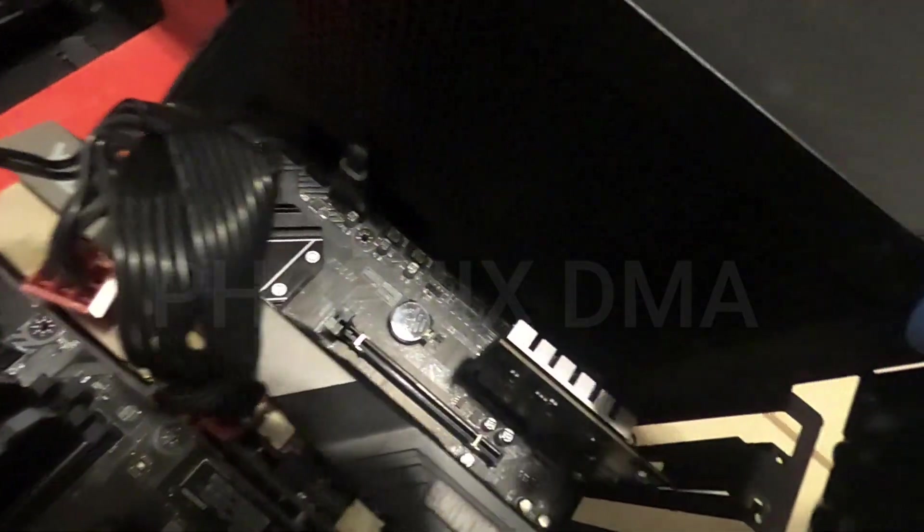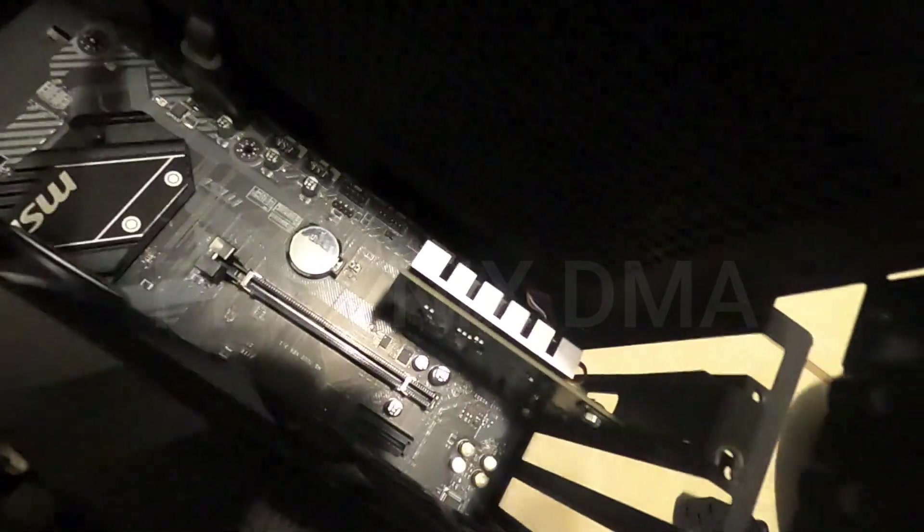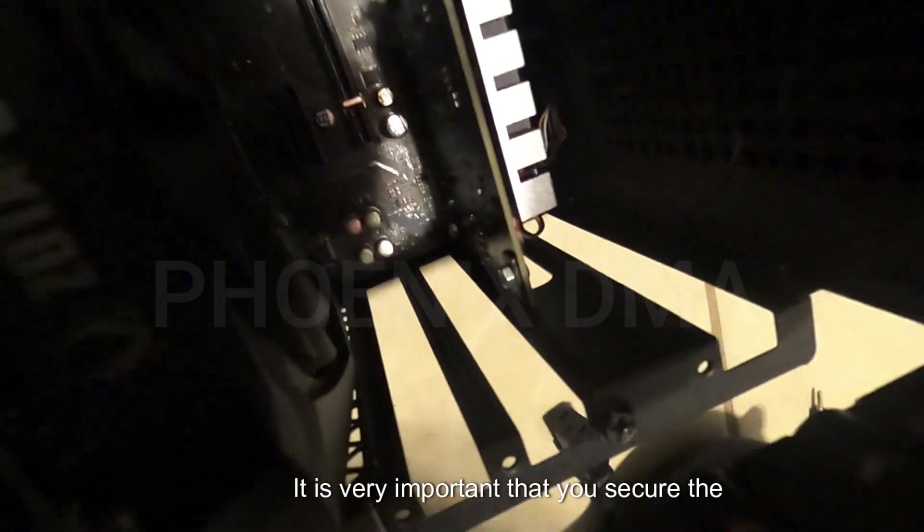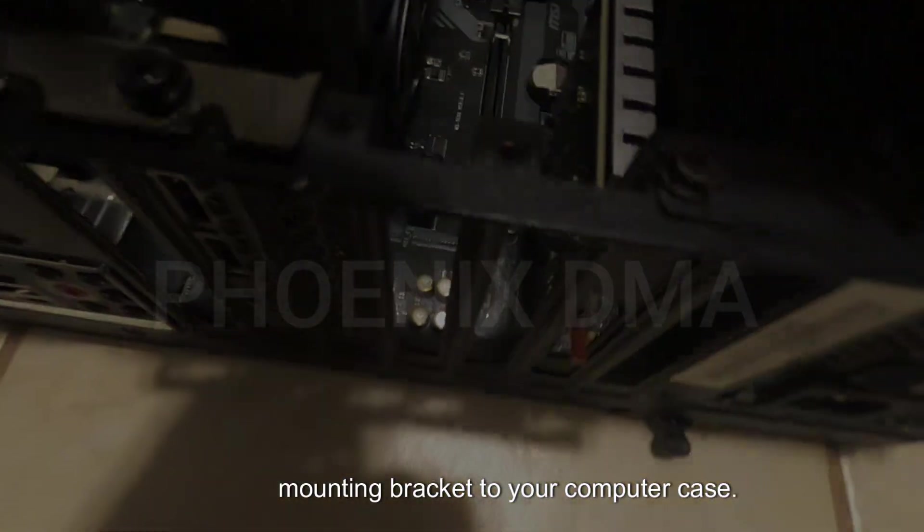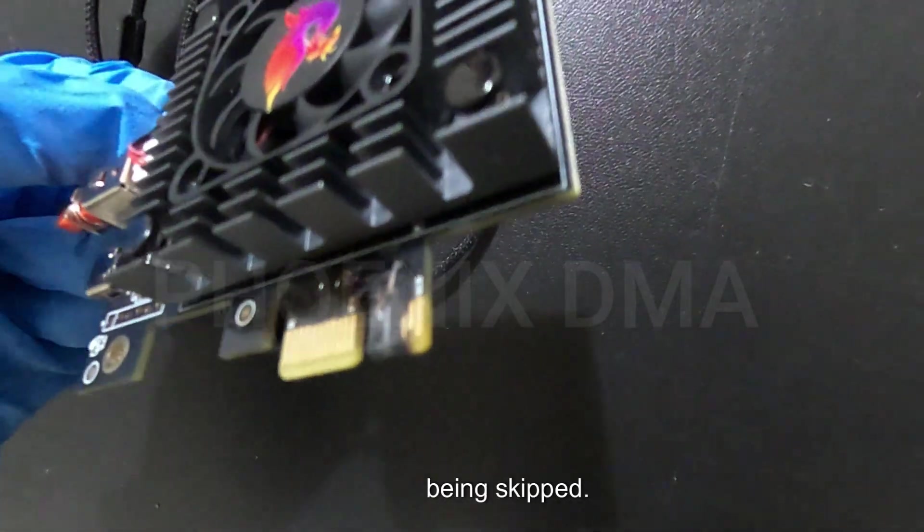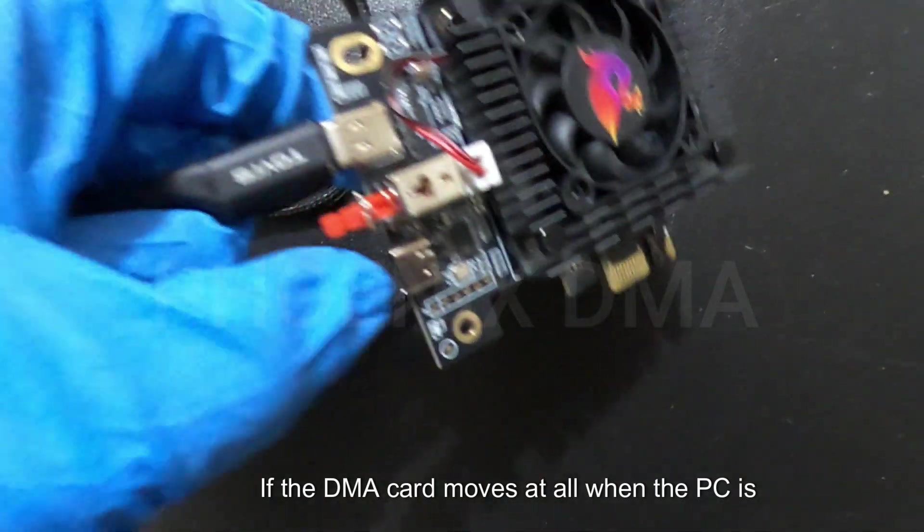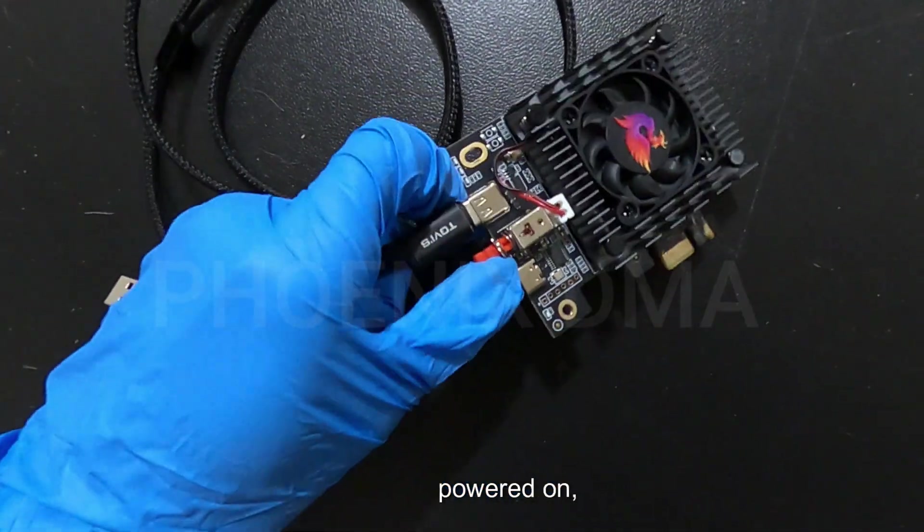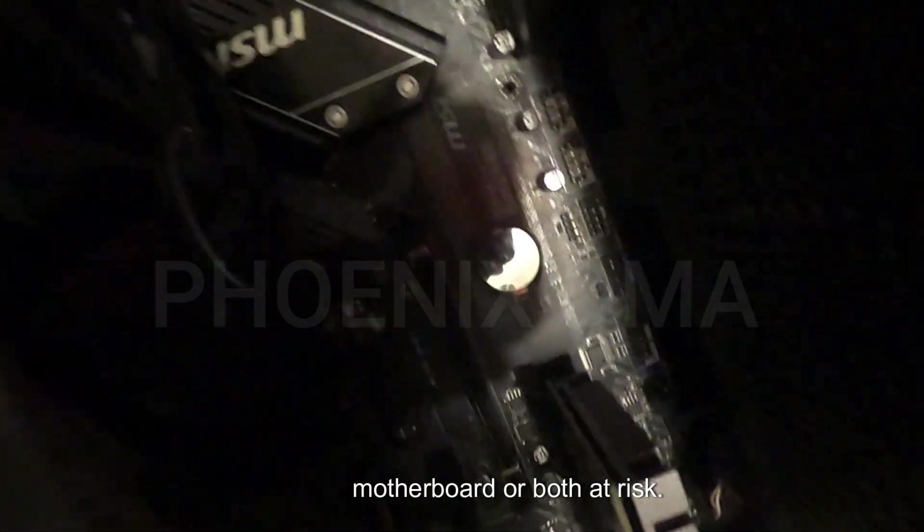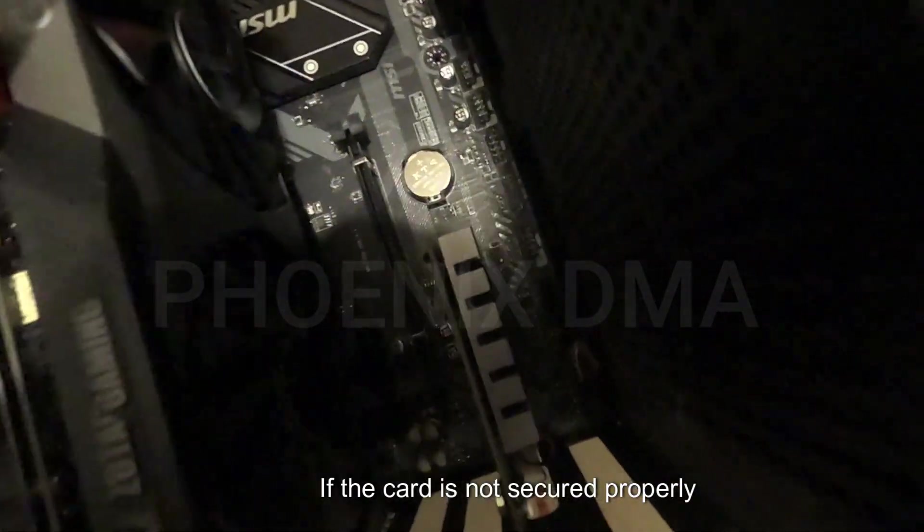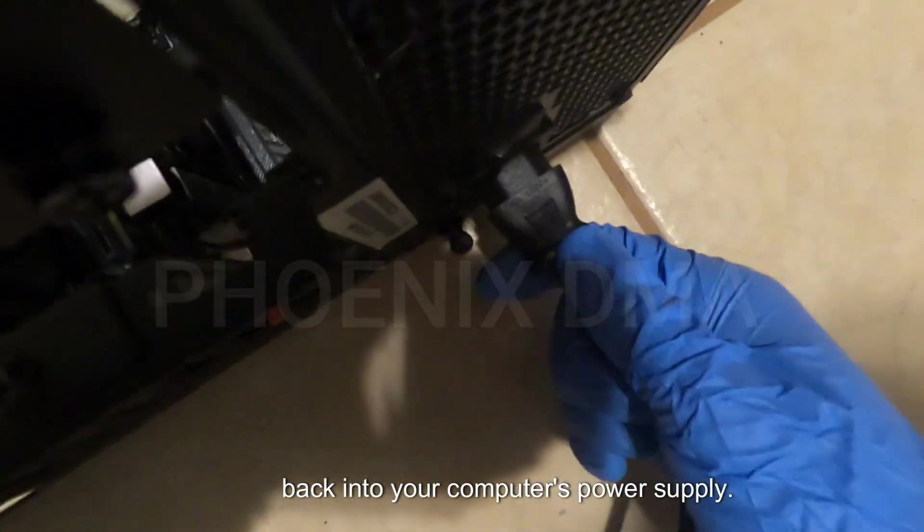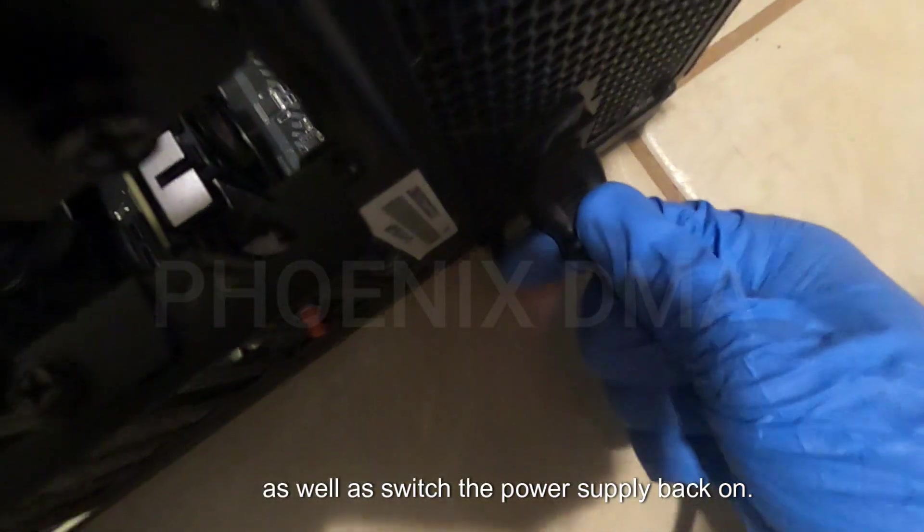Please stand by while my Tesla robot assists me with screwing the bracket into the computer case. It is very important that you secure the mounting bracket to your computer case. We have seen many failures due to this being skipped. If the DMA card moves at all when the PC is powered on, you will be putting the DMA card, your motherboard, or both at risk if the card is not secured properly. At this time, you can plug your power cable back into your computer's power supply, as well as switch the power supply back on.